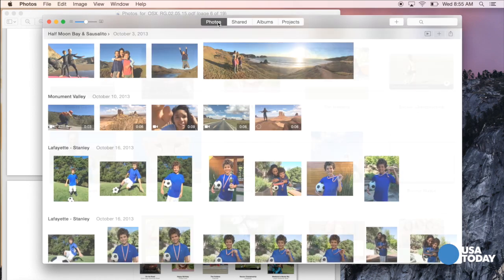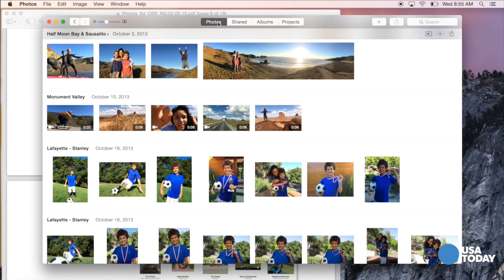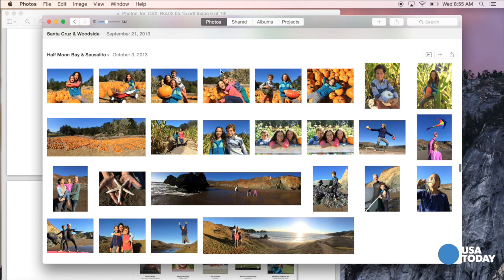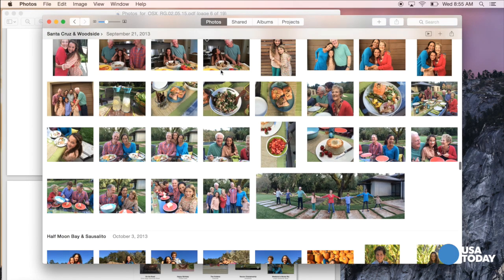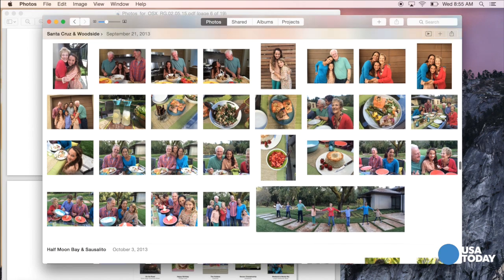Let's move back to the Photos tab. Apple is applying the same principle here — the same organizing structure as it has applied on the iPhone and the iPad in the Photos app there. So if you're familiar with how it works there, there's not much of a learning curve here.